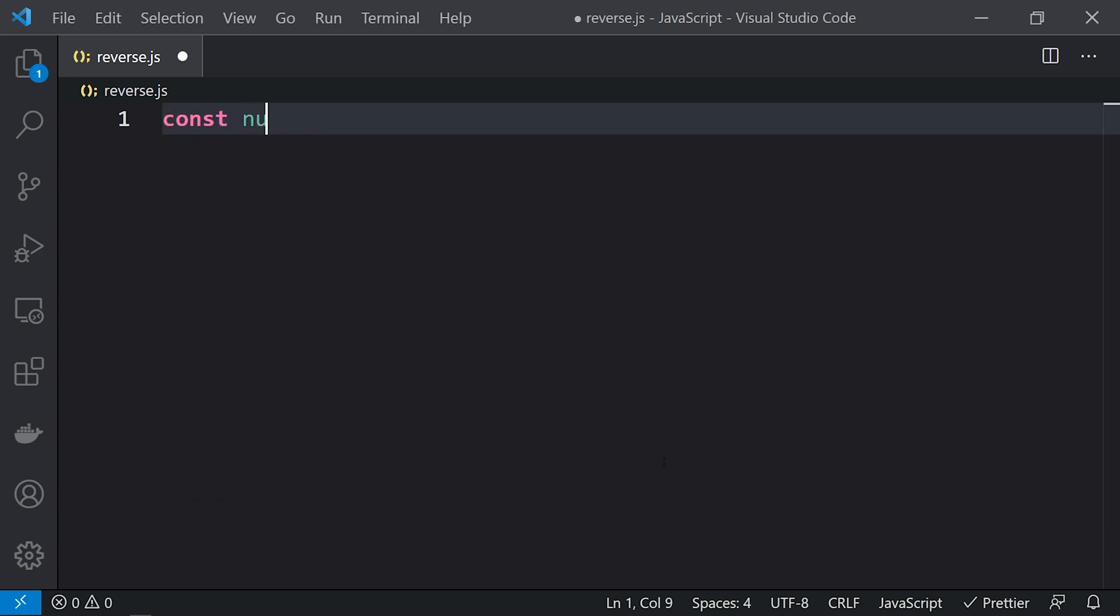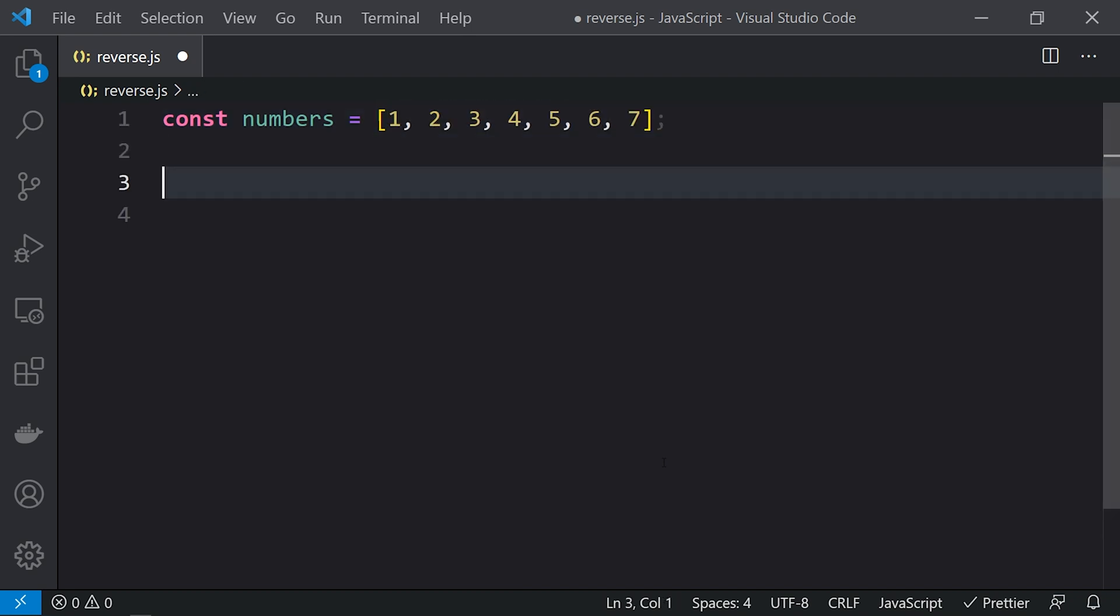We'll create an array: const numbers equals 1, 2, 3, 4, 5, 6, 7. To reverse the array, we just need to call the reverse function on the numbers array.